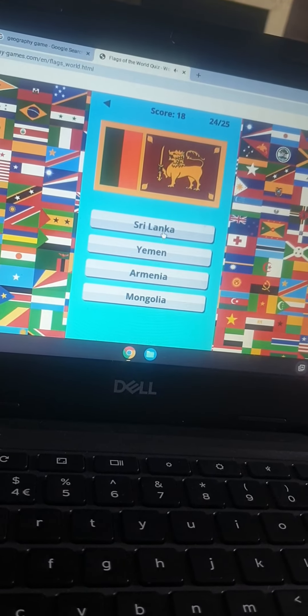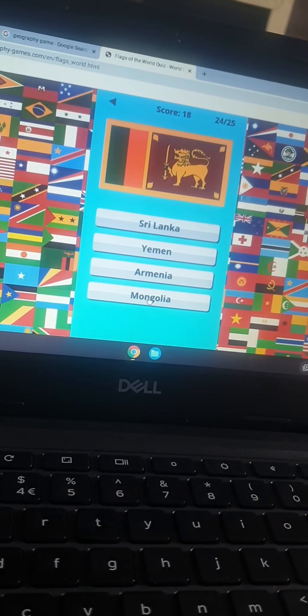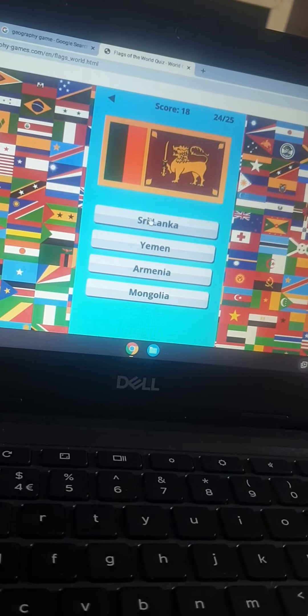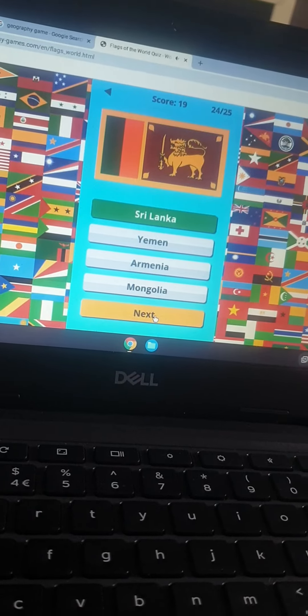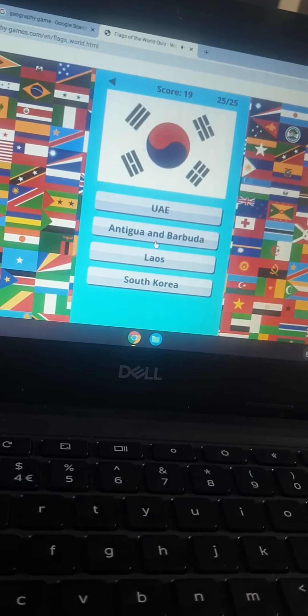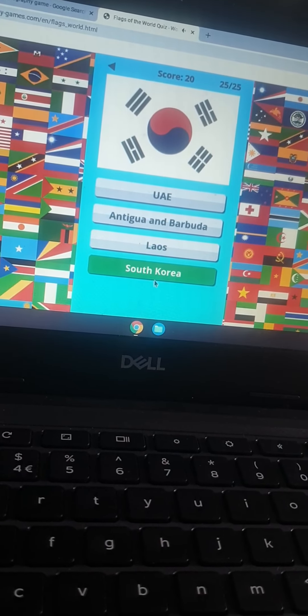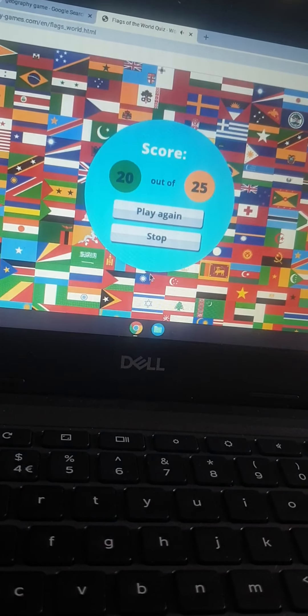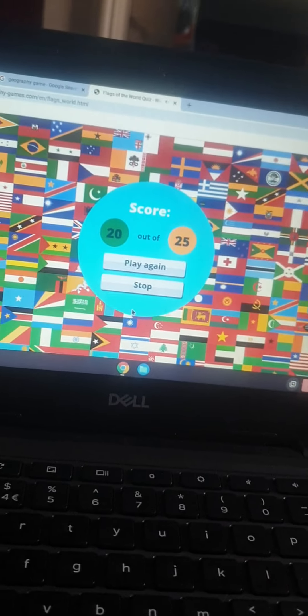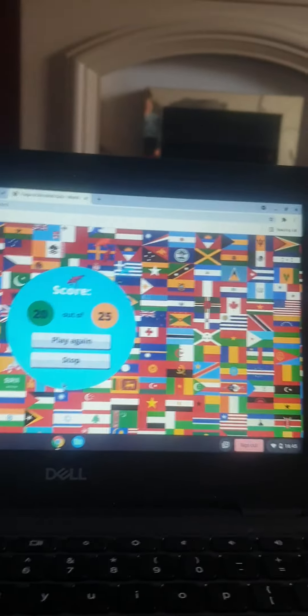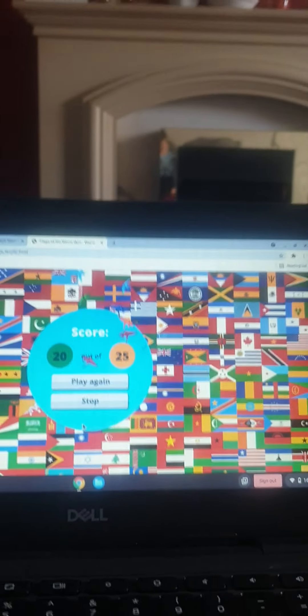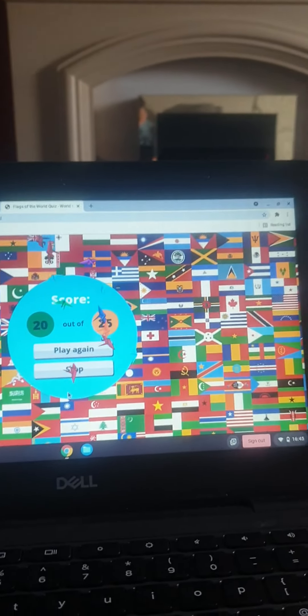That is Sri Lanka. That is South Korea. Done. Got 20 or 25. Rate my score. Bye.